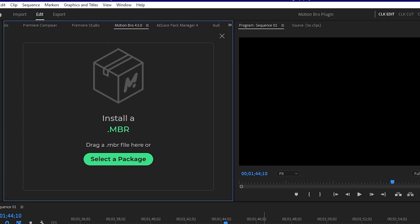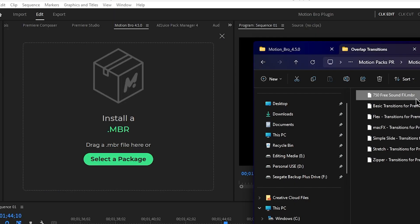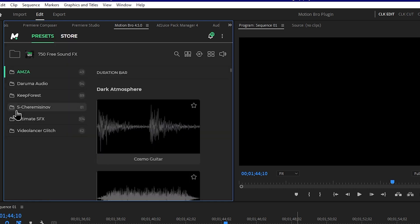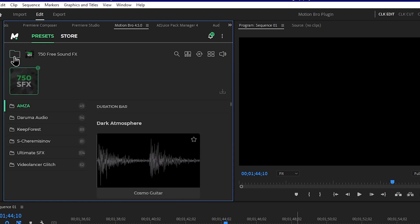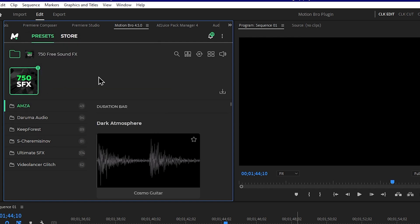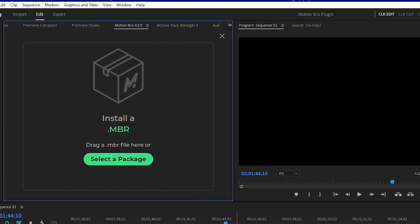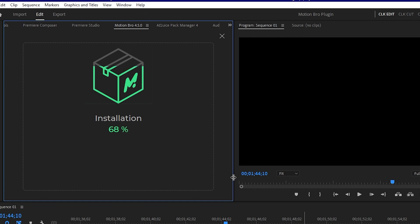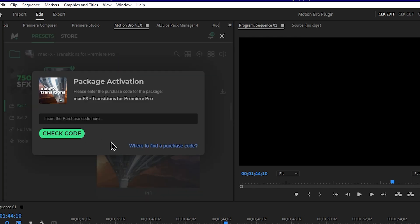Install the downloaded sound effects package simply by going to Adobe Premiere. In the Motion Bro plugin interface, drag and drop the .mbr file into the Motion Bro panel to install the asset package. You can watch the installation progress percentage complete.